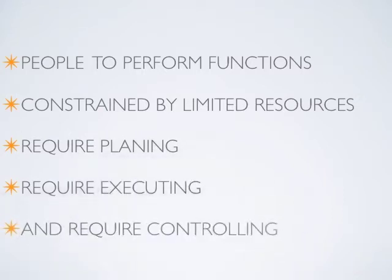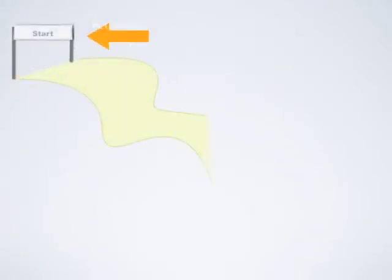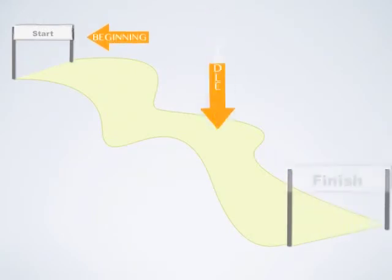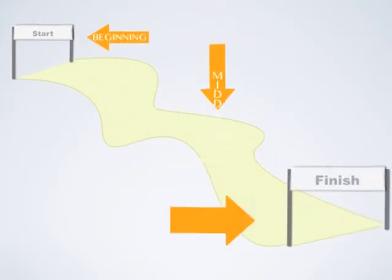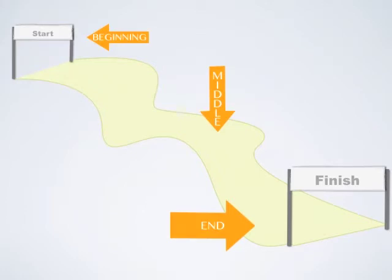But a project is a temporary endeavor undertaken to create a unique product, service, or to meet a goal. The work has a clearly defined beginning, middle, and end. And even though you may have done a similar project to the one at hand, a project is always unique.